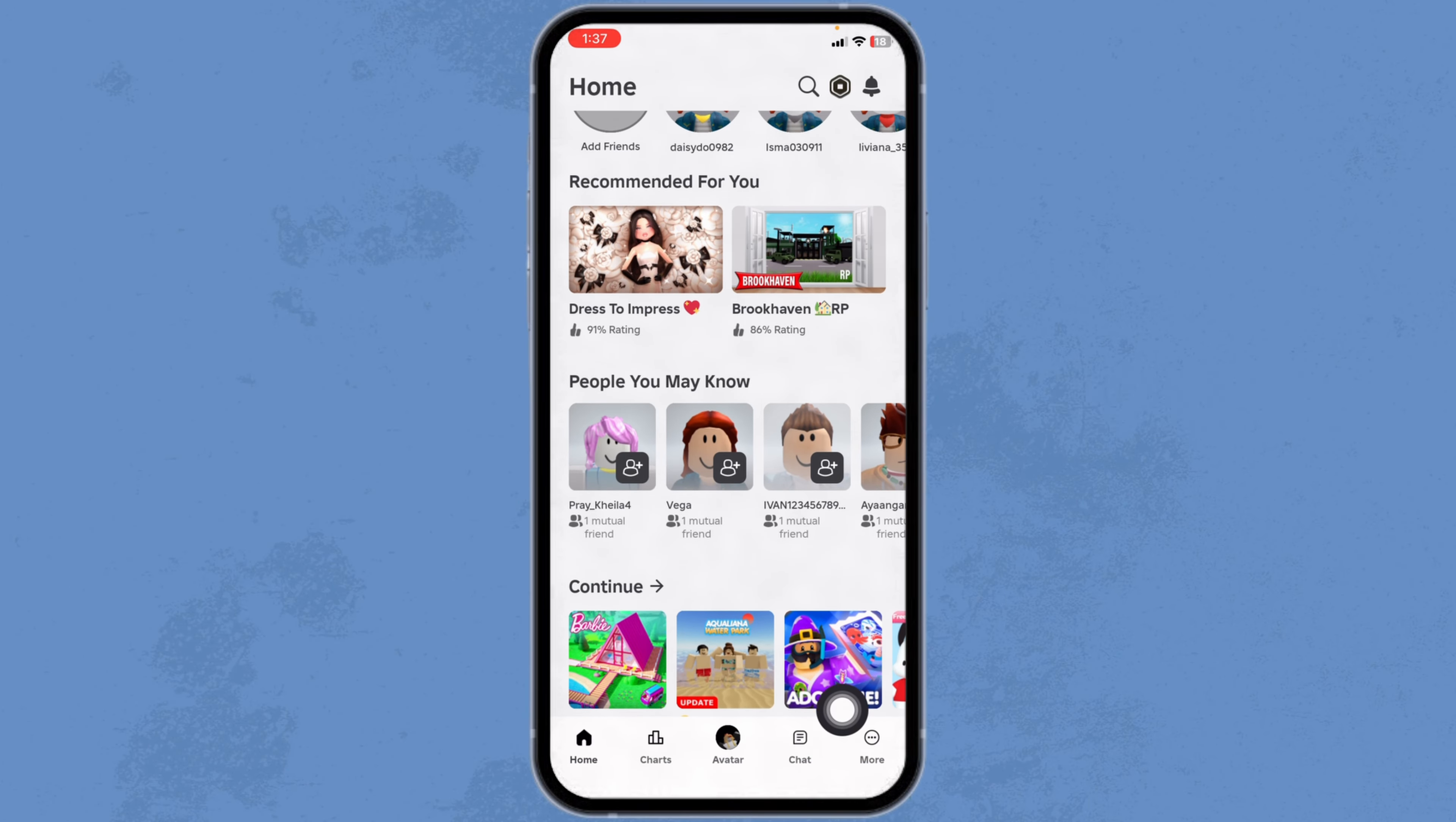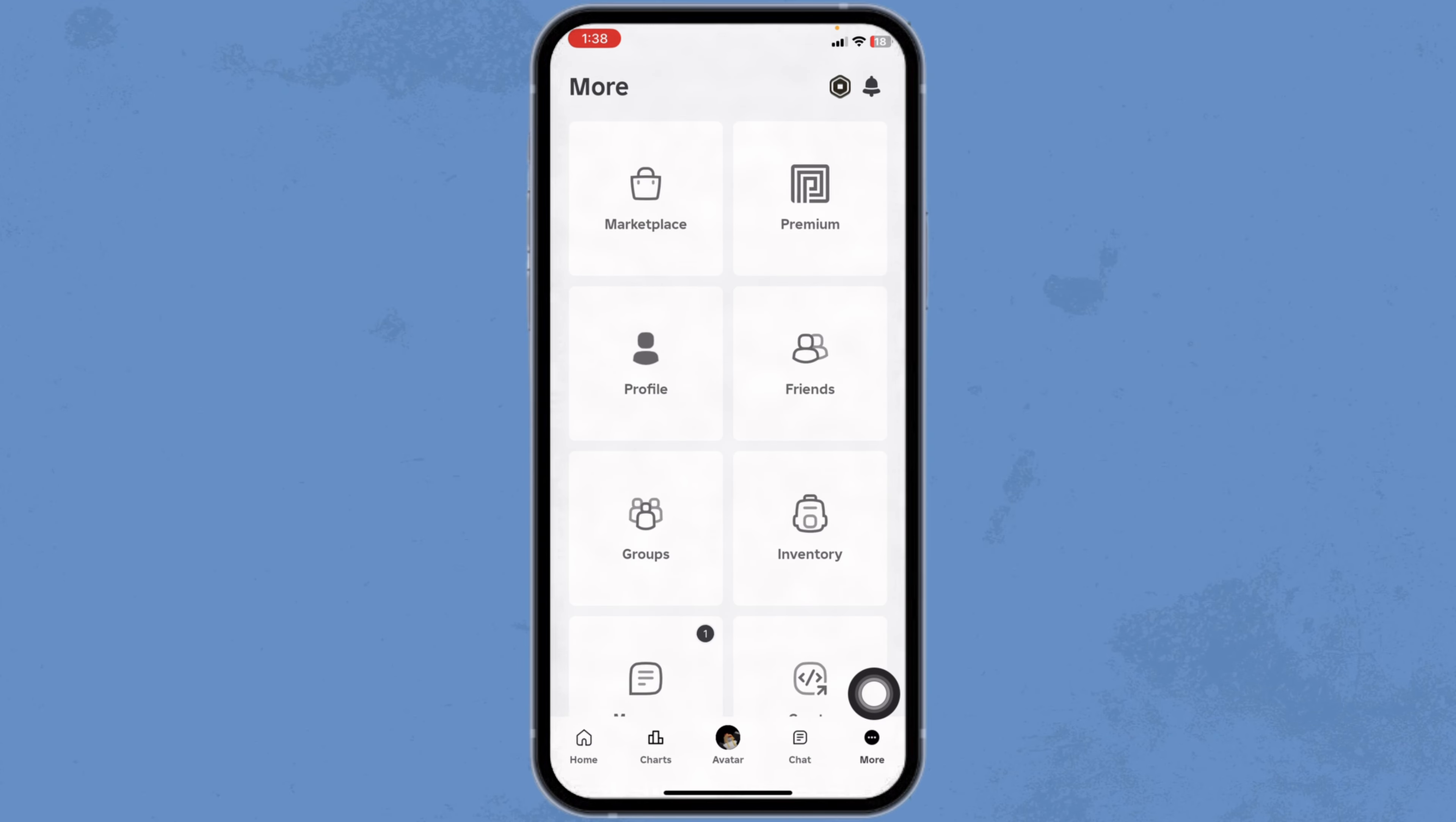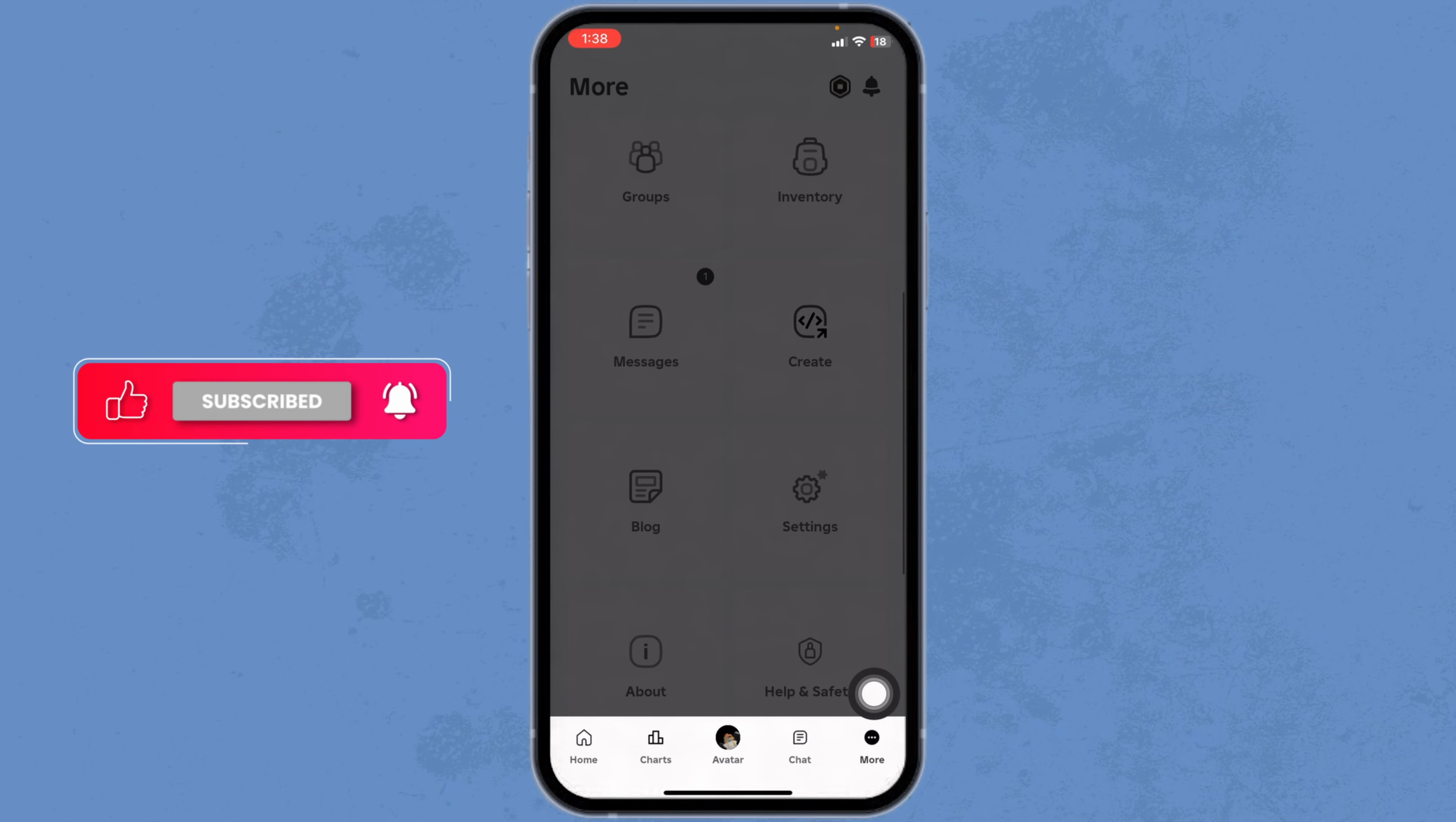At the bottom, you're going to find a fun option. Navigate to the option of More. Now, head over to the option of Create.